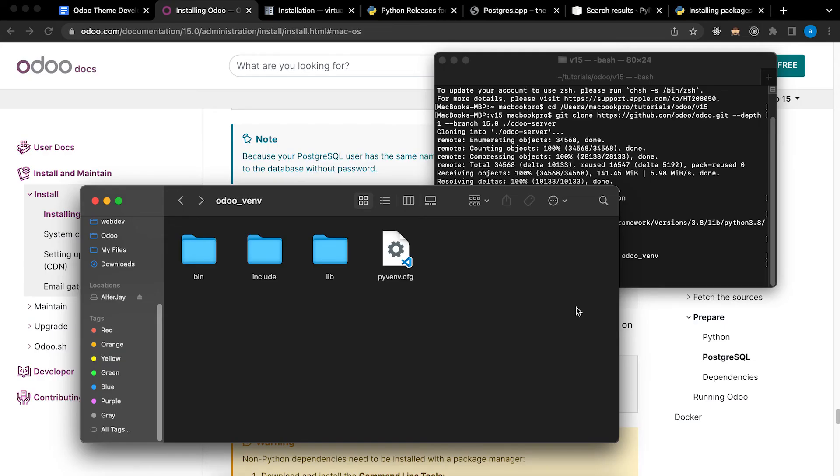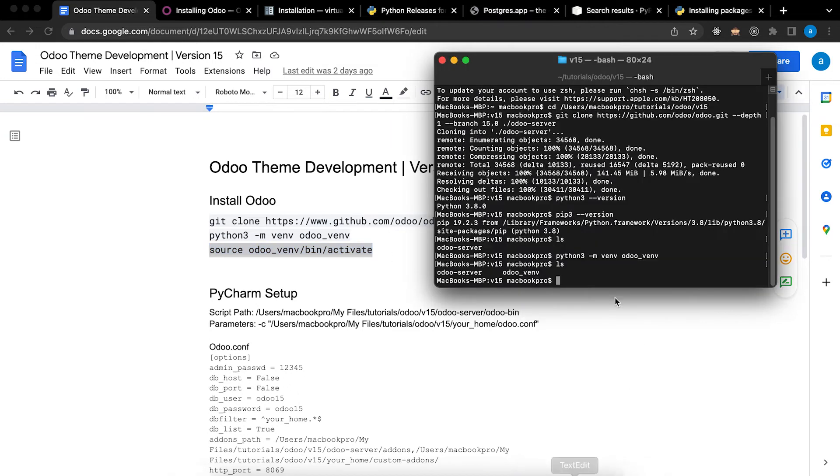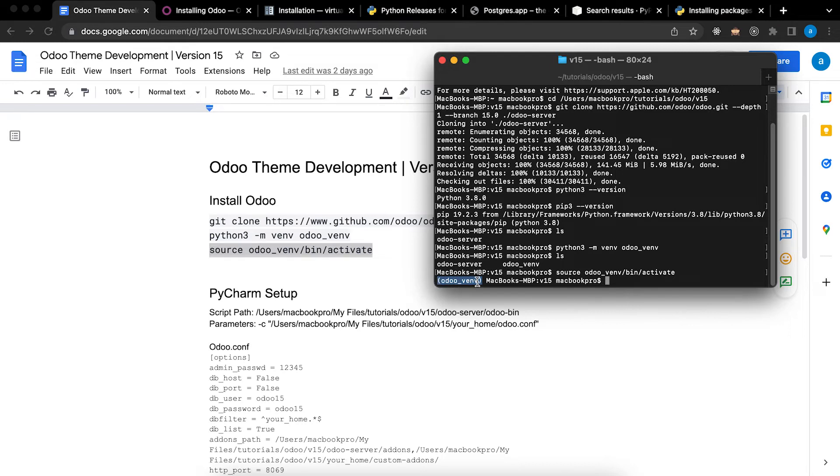Next we need to activate this virtual environment. To activate, copy. Now we activated this virtual environment because we see that there is Voodoo VNV on the left side.